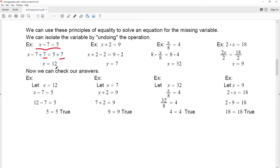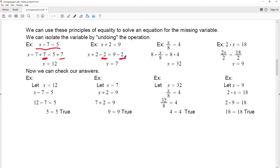You can check it by plugging back in: let x equal to 12, and 12 minus 7 is 5 — it checks. Next, I'll use the addition principle of equality. The next example is x plus 2 is equal to 9. To solve this, I have to break up the addition — the opposite of addition is subtraction. So I subtract 2 from both sides, giving x equal to 7.